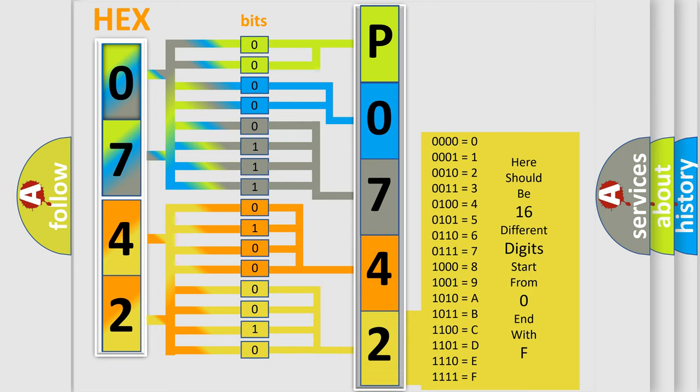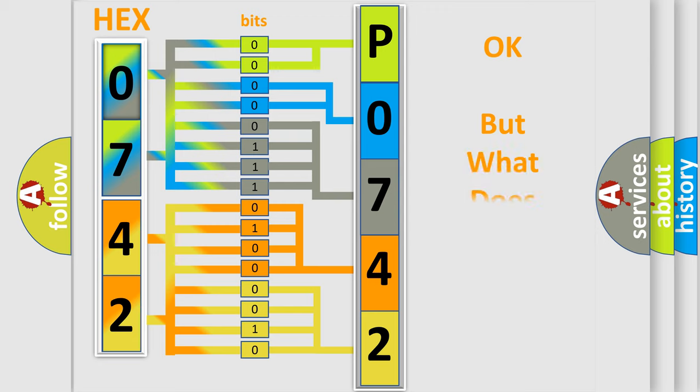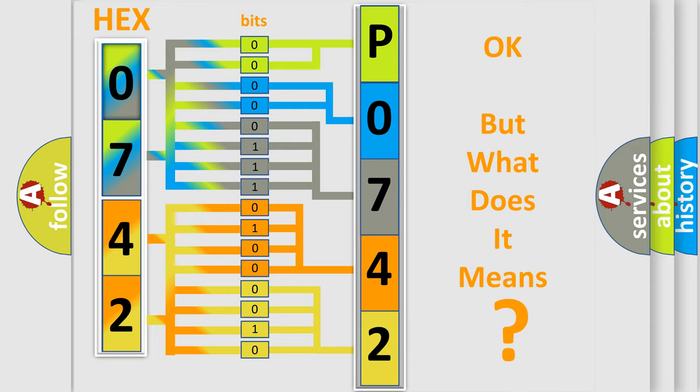We now know in what way the diagnostic tool translates the received information into a more comprehensible format. The number itself does not make sense to us if we cannot assign information about what it actually expresses.